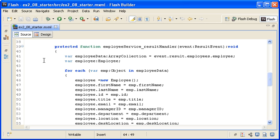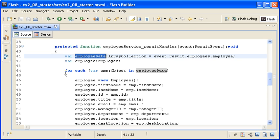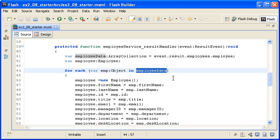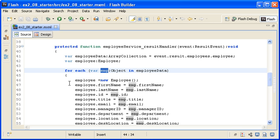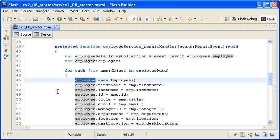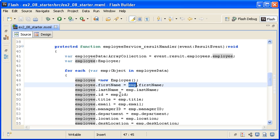So, let's review this code. When the result data is returned from the server, I am using it to populate a local variable named EmployeeData, which I then loop over. Each item of the data from the server will be referenced as emp in the loop. As the loop iterates, a new instance of the Employee class is instantiated and populated from the associated server data.